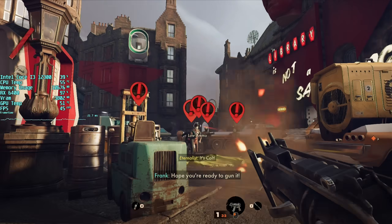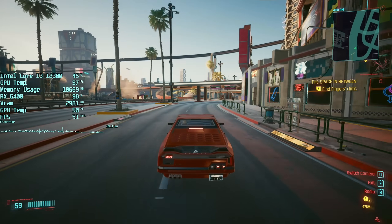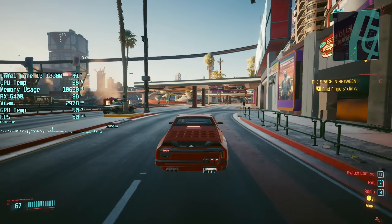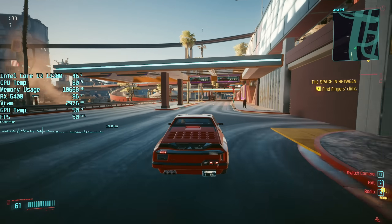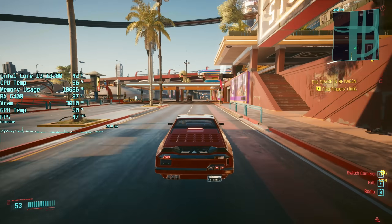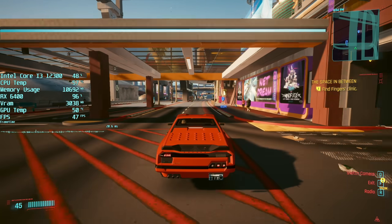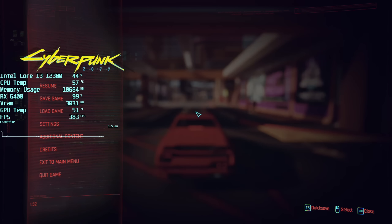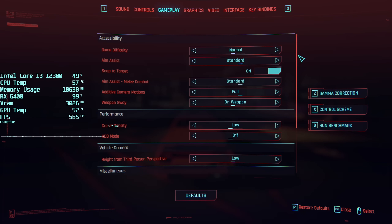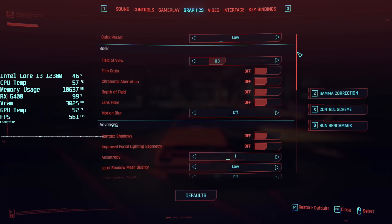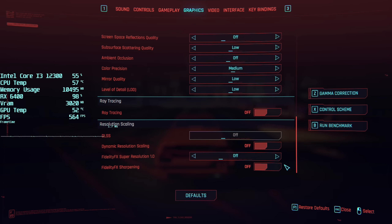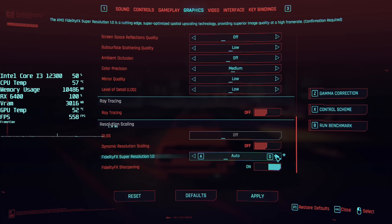You're probably thinking, well what's new? FSR has been implemented in games for ages, right? Cyberpunk, Far Cry 6, Resident Evil Village — just to name a few — have been benefiting from this technology for months, and it's been instrumental in some of my lower end hardware tests, often turning unplayable frame rates into playable ones.